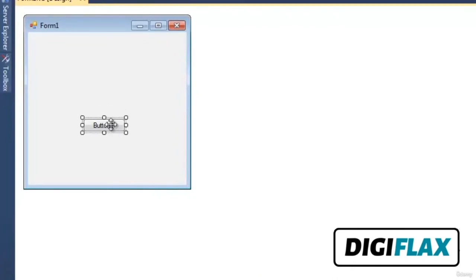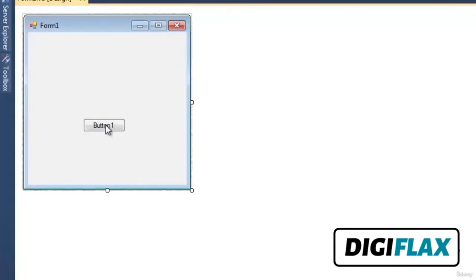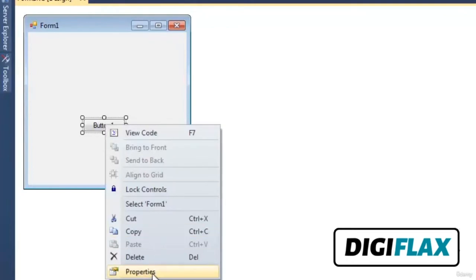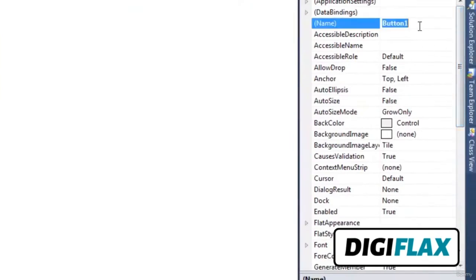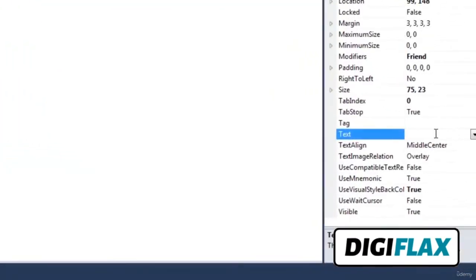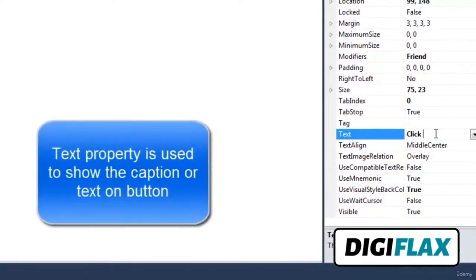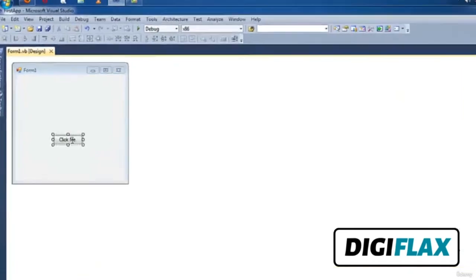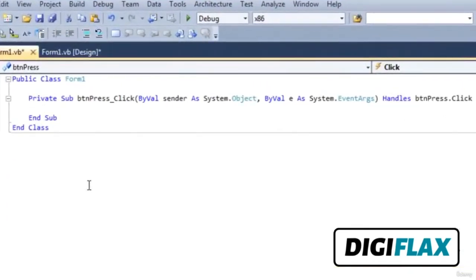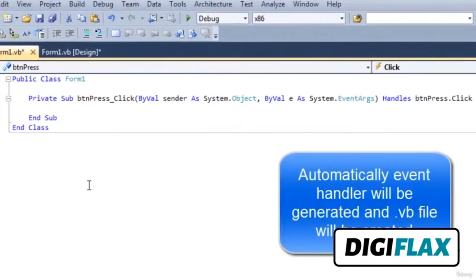To set the property of the button, right-click on the button and select Properties. We are setting its Name property first to 'btn', and the Text property — which is used to show what text will be displayed on the button's caption — I am giving 'Click Me'. Now double-click on the button.